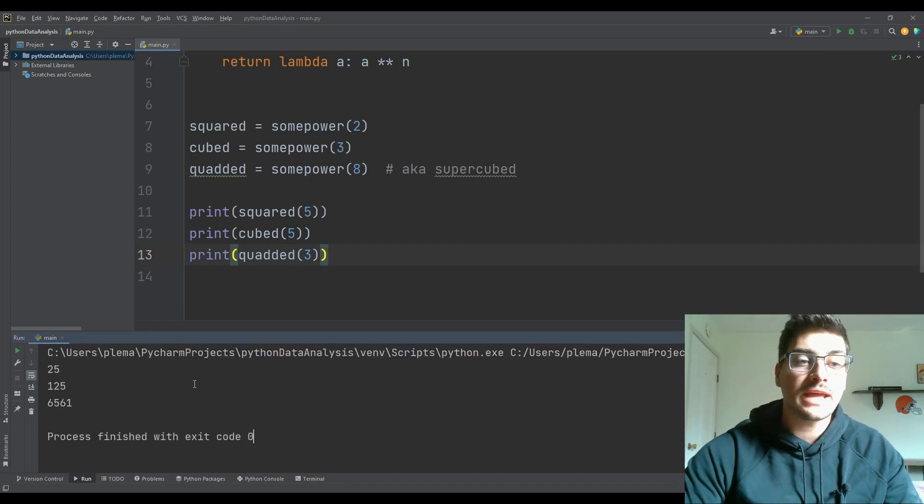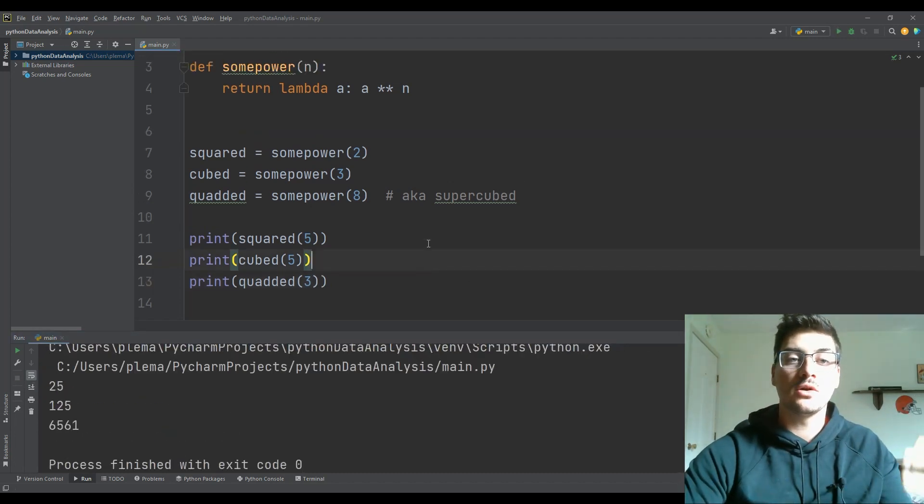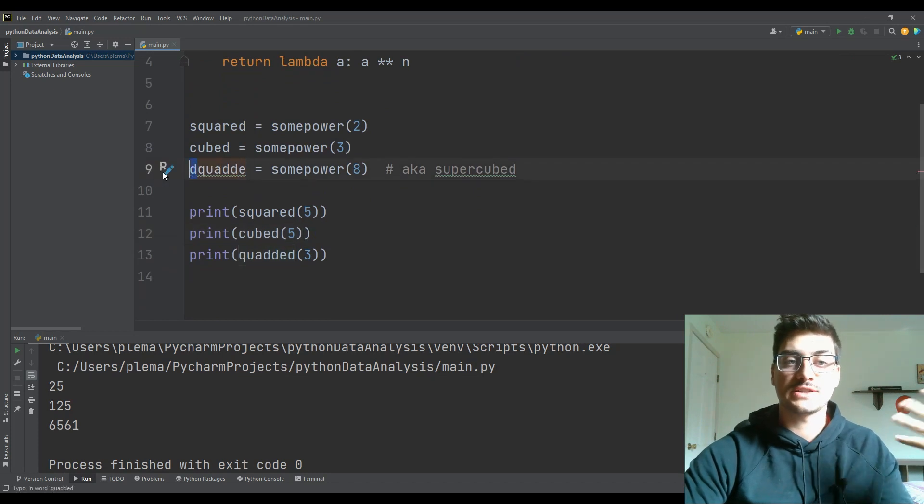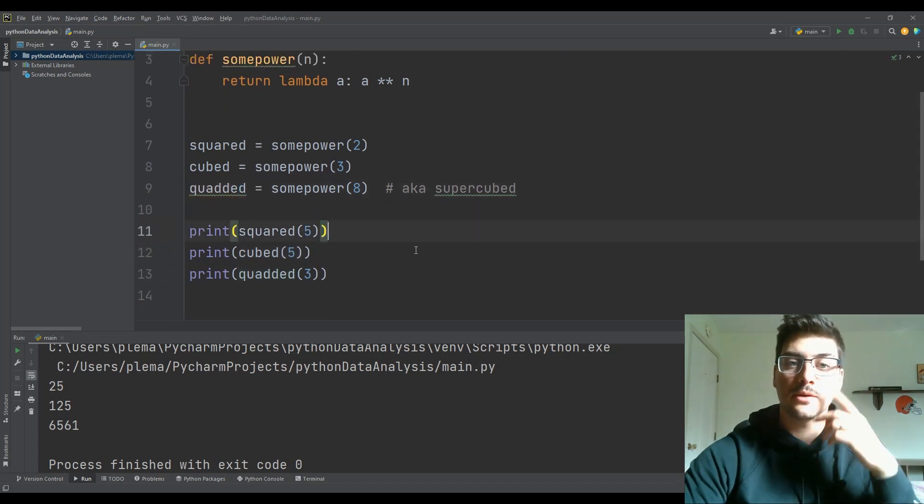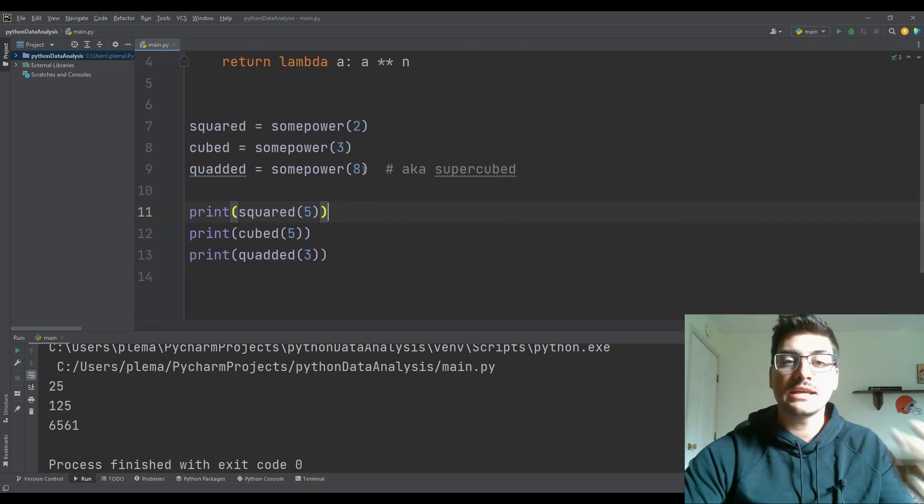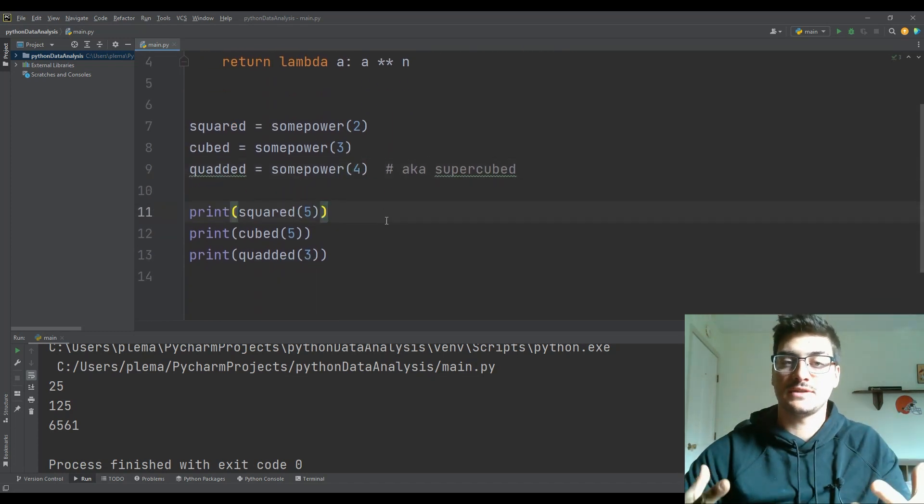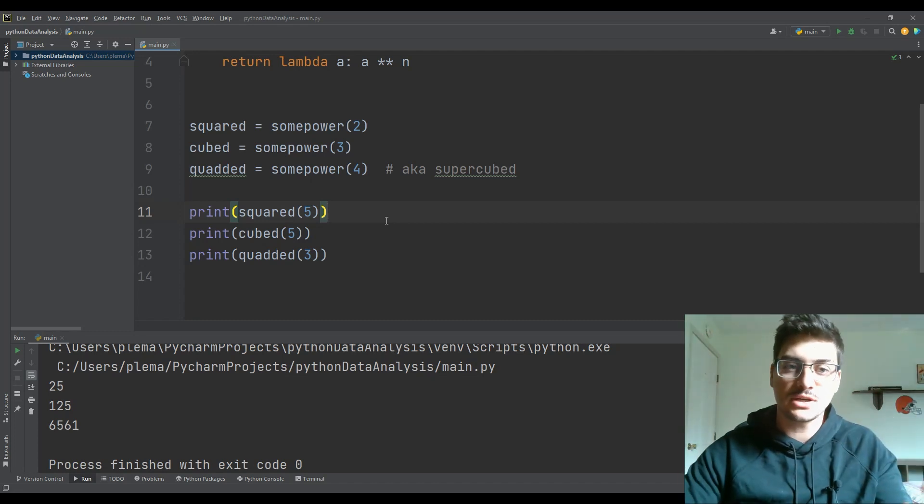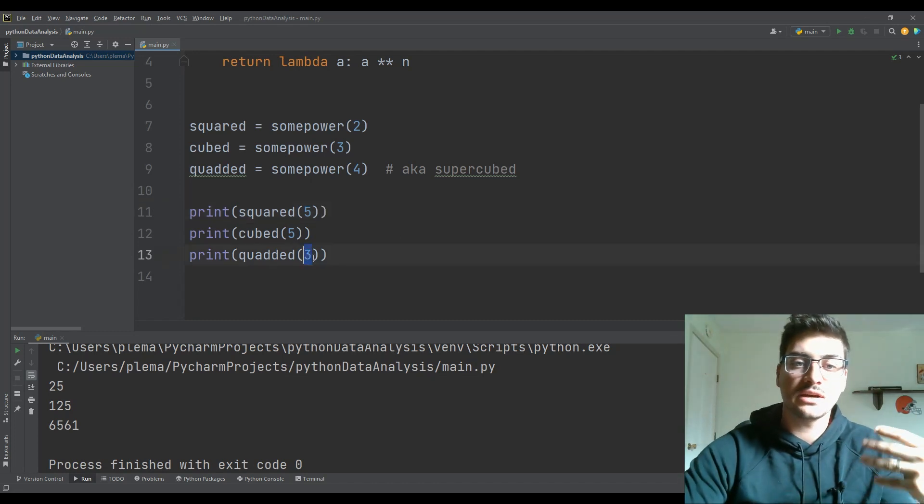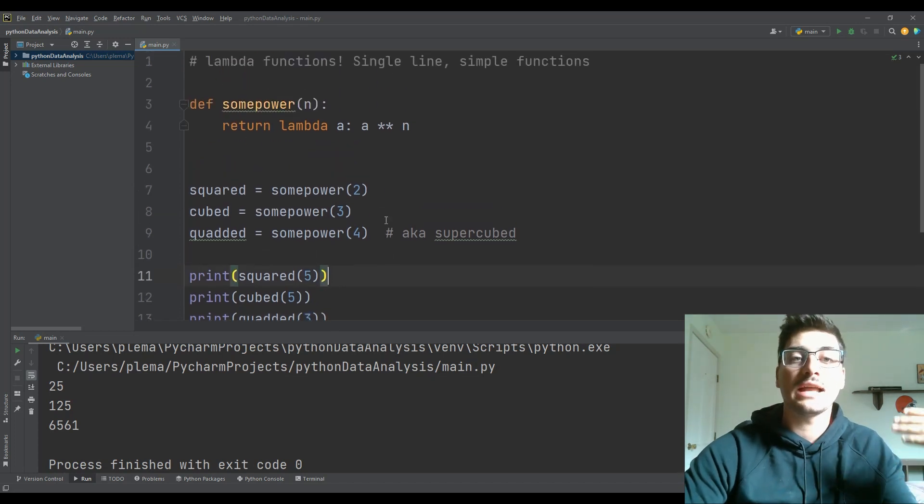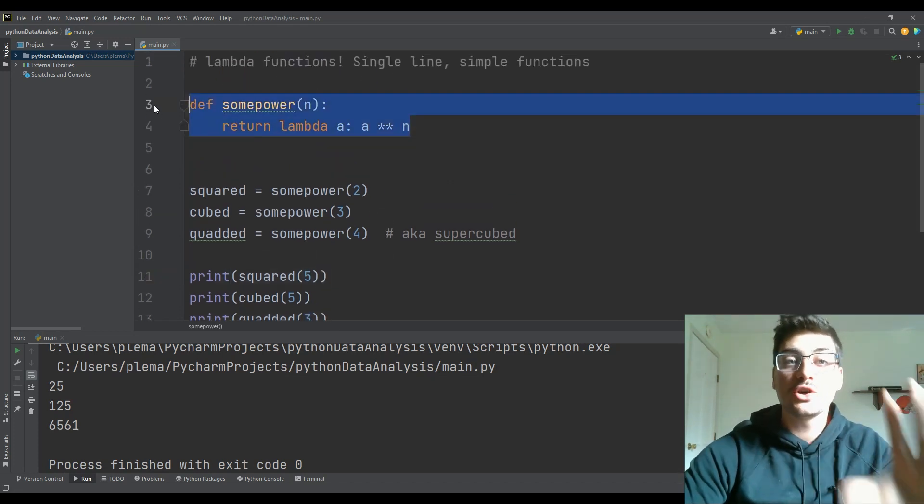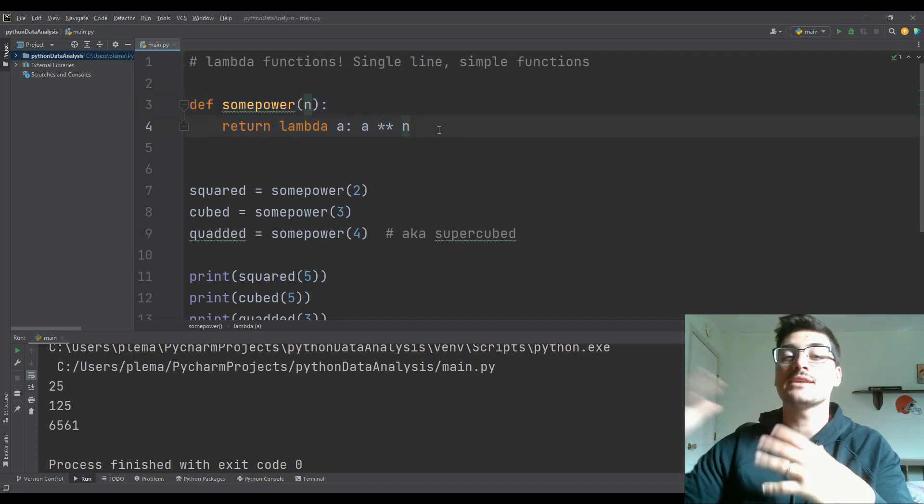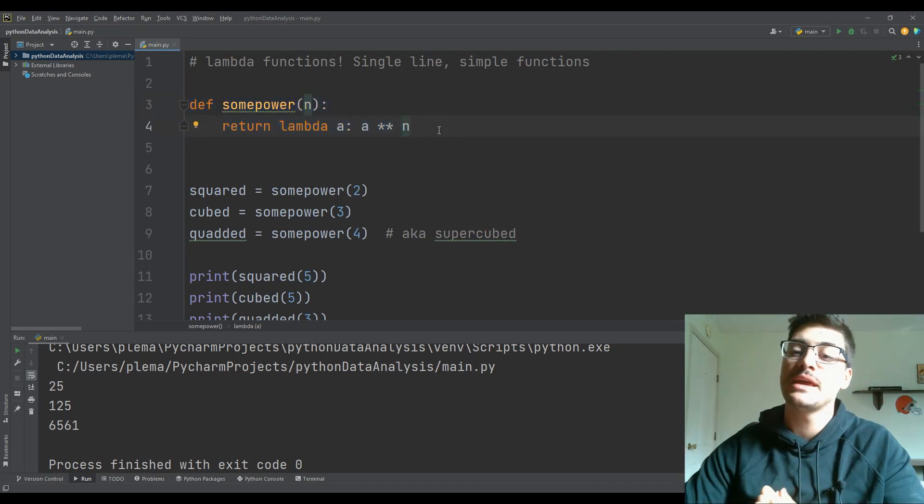Okay, well, now I have this super powerful tool, whereby defining my power function separately, whoops, Ctrl Z, there we go. Defining my power function separately, I can set up these functions ahead of time, where I have a squared cubed quadded function. And then all I have to do down here is pass in the value that I want raised to the power. And I was able to do this with a two line function called some power, thanks to an embedded lambda function.